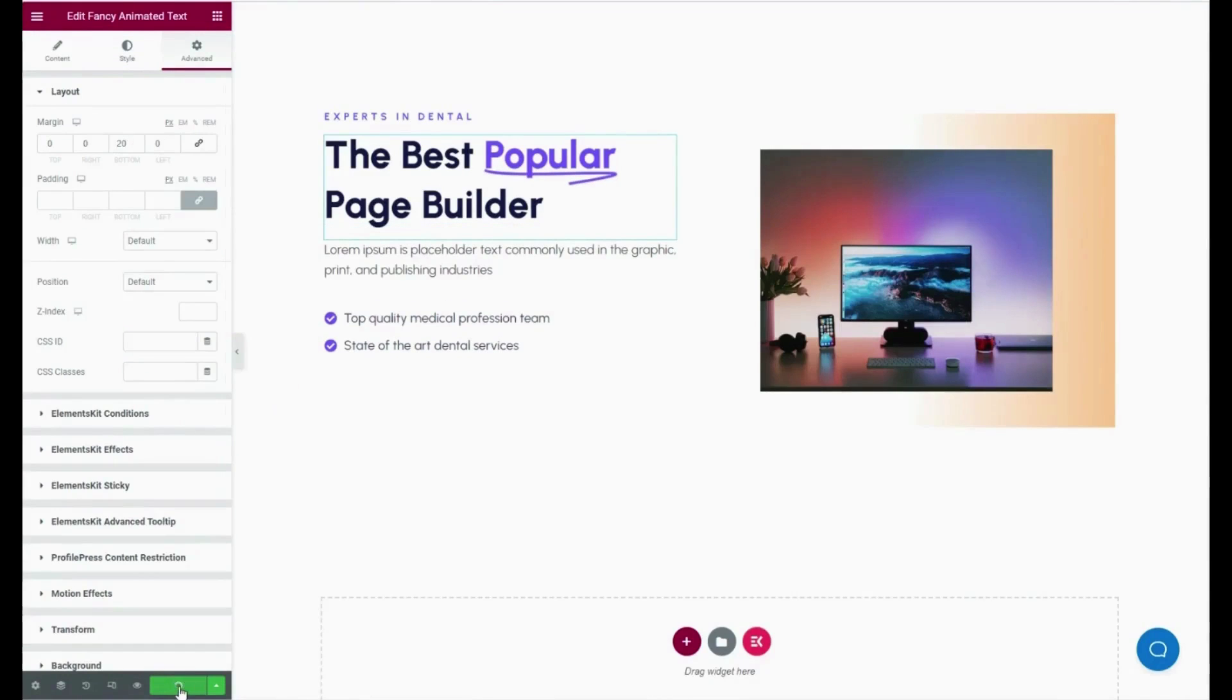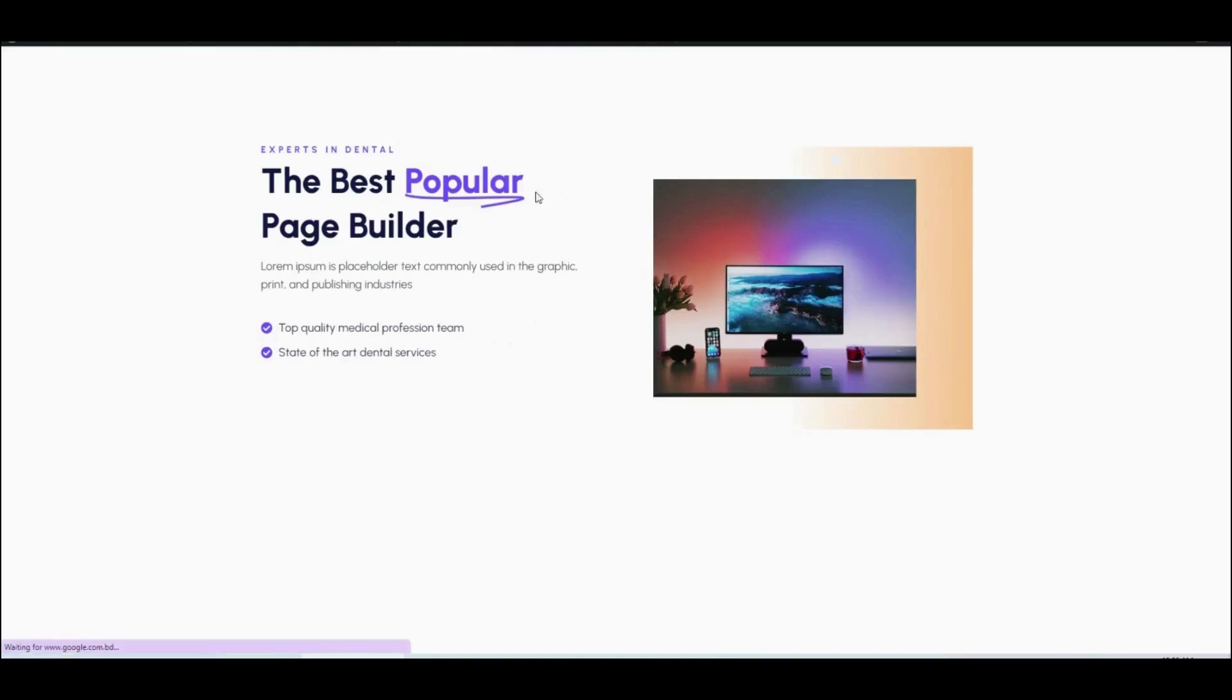Finally, click the Publish button and check the preview of the added fancy animation text.